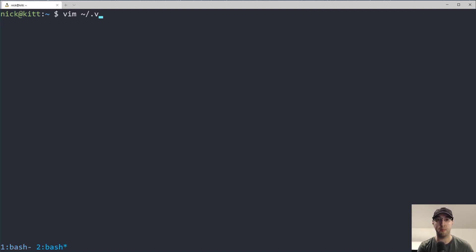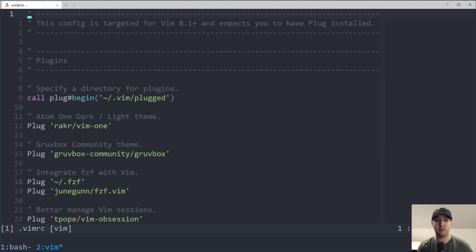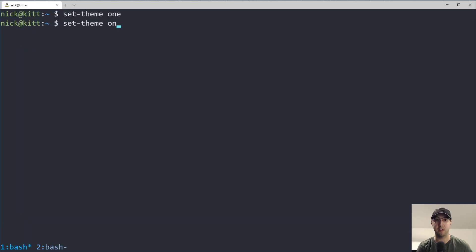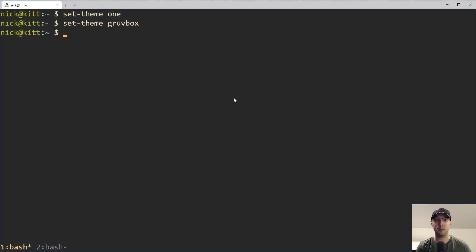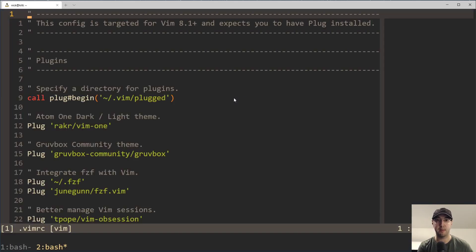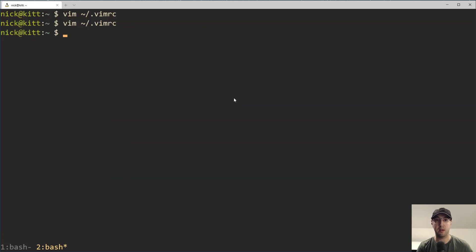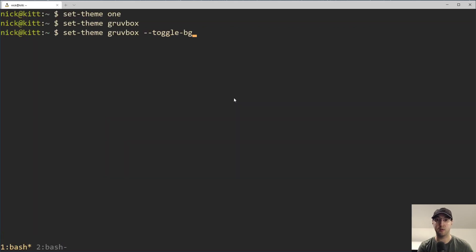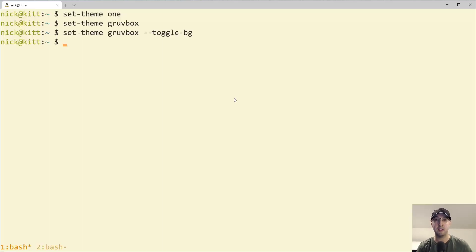For example, if I open up my vimrc file, we'll see that things are set up now to use one dark. But if I go back over here and switch this to Groovebox, and by the way, check the cursor color out as well, that is all going to switch over now to Groovebox. If I open up my vimrc, there we go. It's all Groovebox all the way.